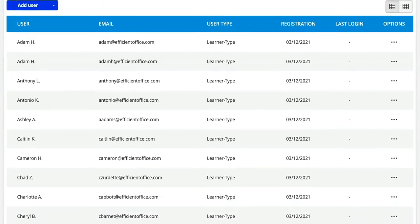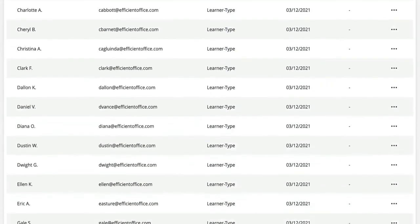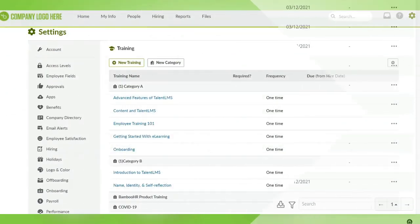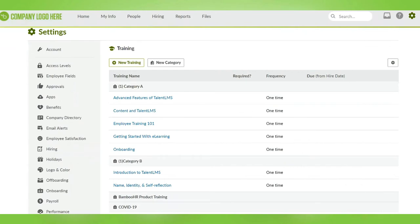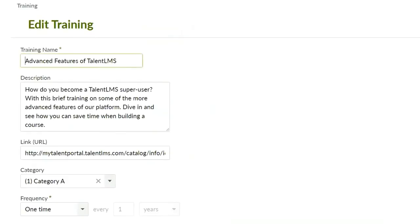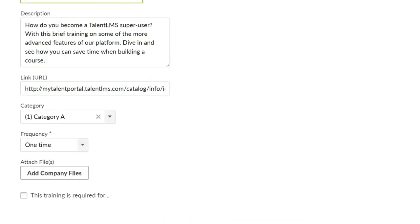Once you receive this email, you can check your user list in Talon LMS and you'll see that all your employees from Bamboo HR have been added. Going to the training settings in Bamboo HR, you can see all existing Talon LMS courses and categories have been added. Clicking on training will show the info that has been pulled over such as training name, link, description, and category.